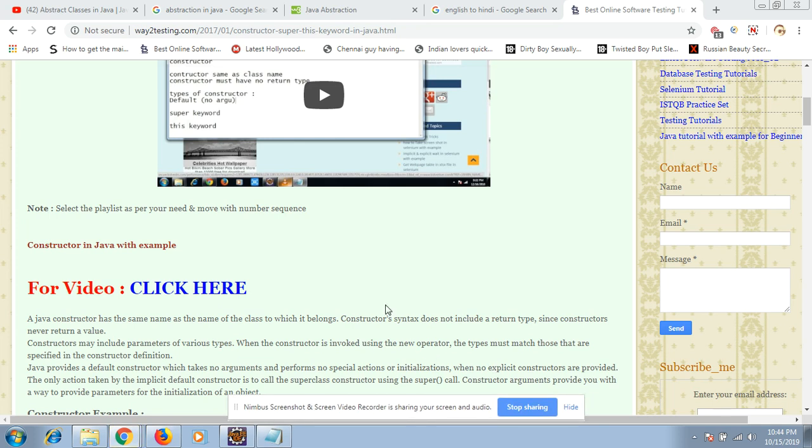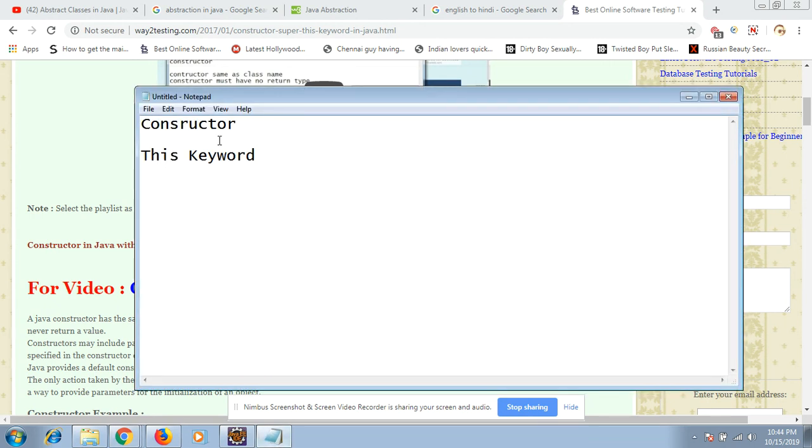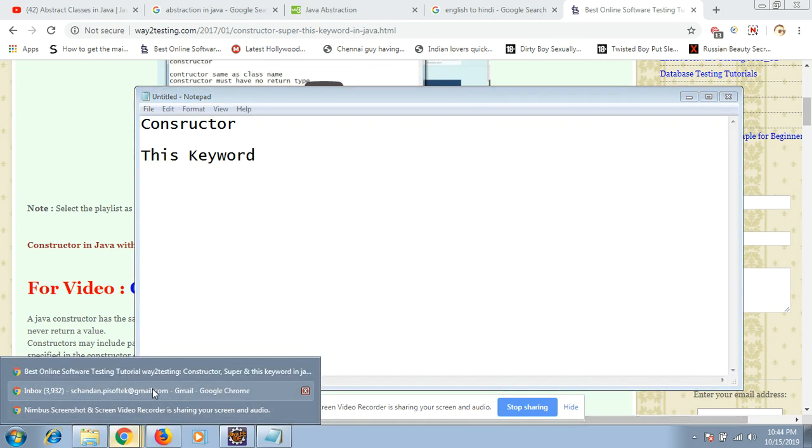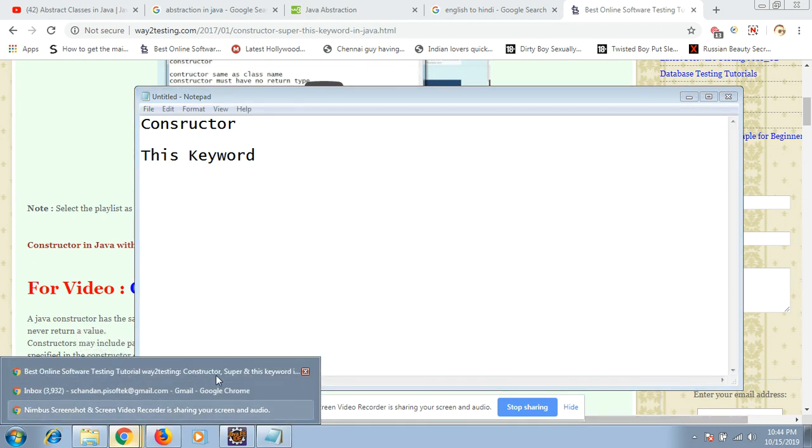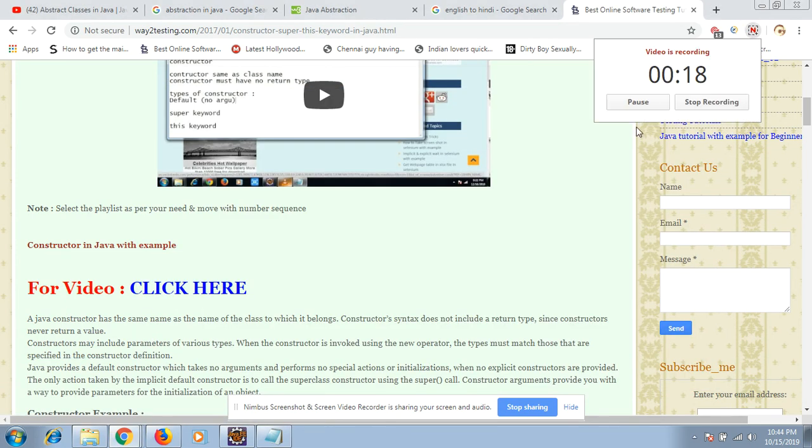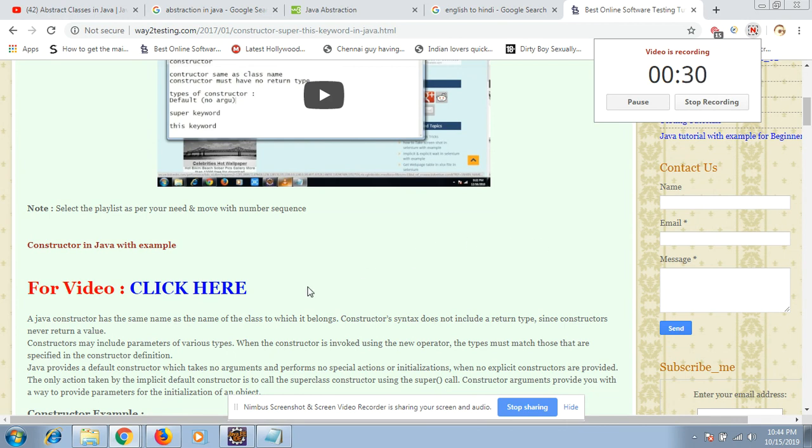Hello, in this video session we will discuss the constructor and the this keyword. In the previous tutorials, I discussed the history of Java and other concepts. Today we will discuss what is the constructor, how to use it, and all the things we will work on it.